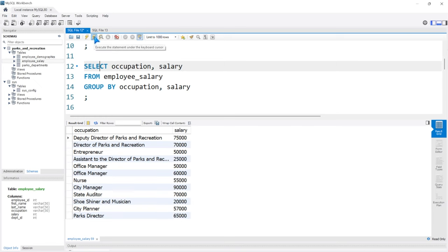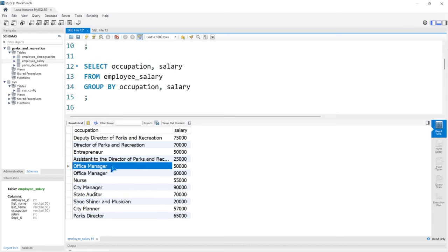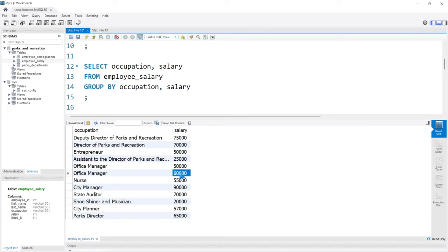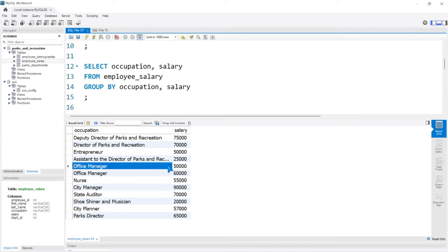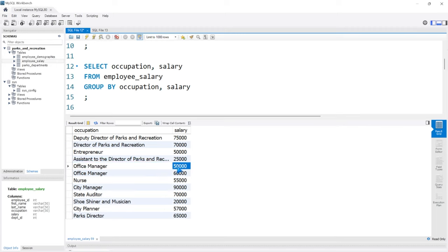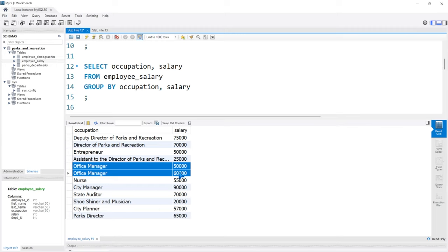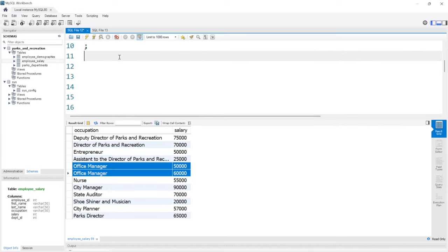Running this, you'll notice that office manager now has two rows. This is because the salary for those two employees are different: $50,000 and $60,000. If both had been $50,000, there would only be one row. But because the salary is a unique value, they have their own individual rows, which we would then perform our aggregate calculations on. Let's get rid of that — I just wanted to demonstrate it quickly.